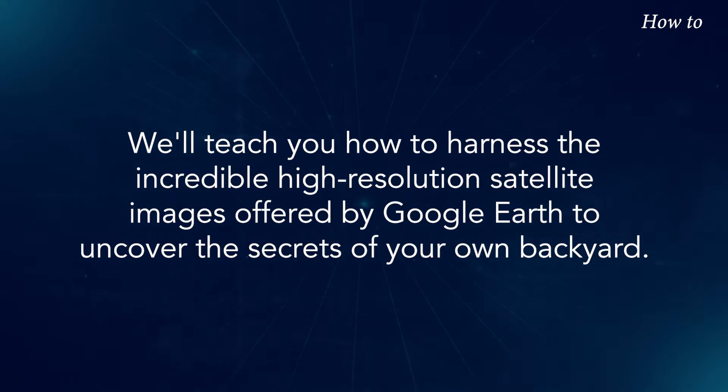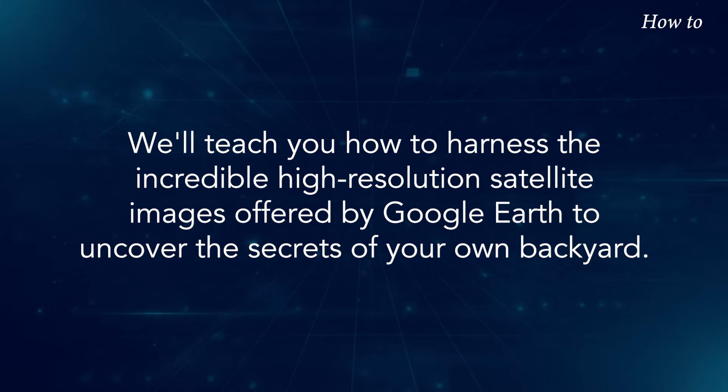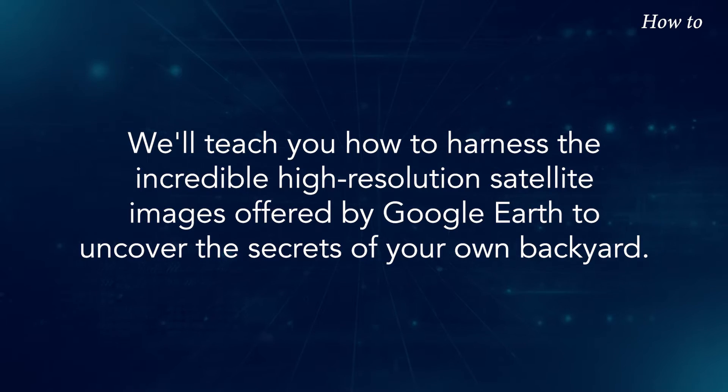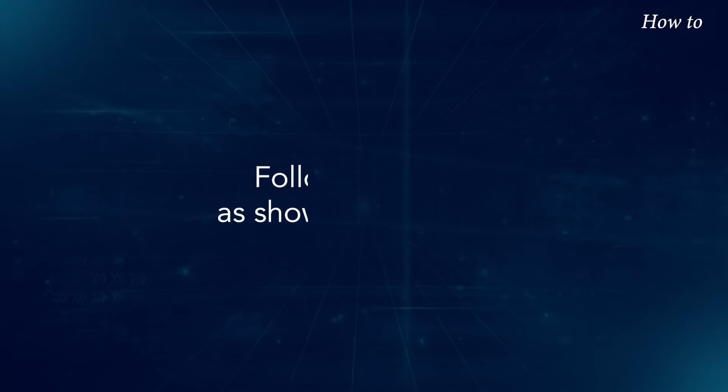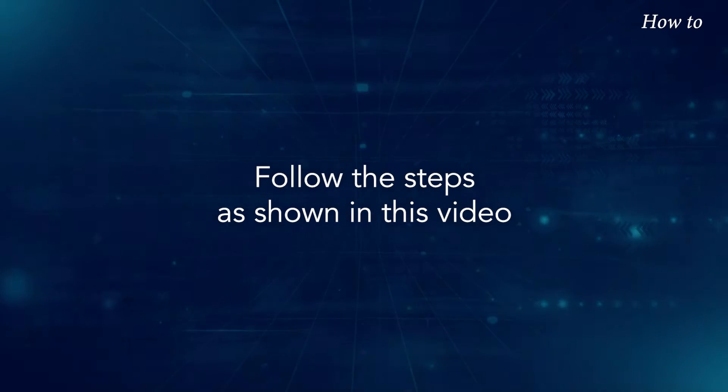We'll teach you how to harness the incredible high-resolution satellite images offered by Google Earth to uncover the secrets of your own backyard. Follow the steps as shown in this video.